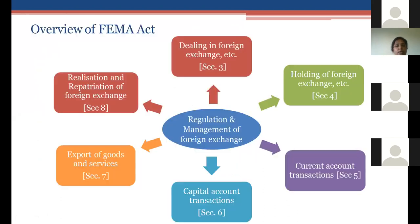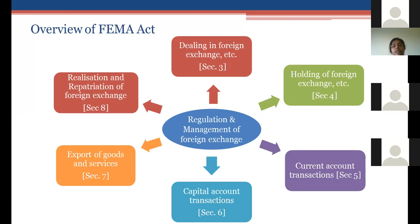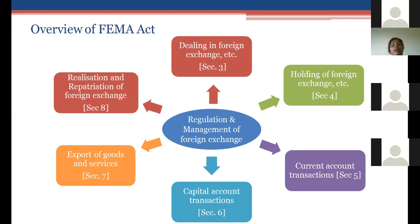The FEMA Act is mainly about the regulation and management of foreign exchange — how one can deal in and hold foreign exchange, to what extent it can be held, who is entitled to hold it, current account transactions, capital account transactions, and in what manner the export of goods and services and repatriation of foreign exchange can happen. Chapter 2 of FEMA Act, covering sections 3 to 8, forms the crux of the Act.